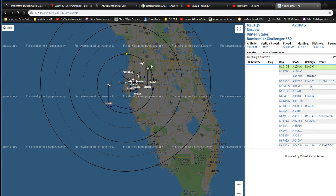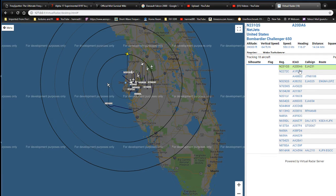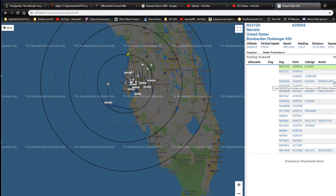Over here in the table it gives you the registration number, the ICAO number which is associated with the transponder, the call sign, the altitude, the route if it gives you the information about route, and then the speed.